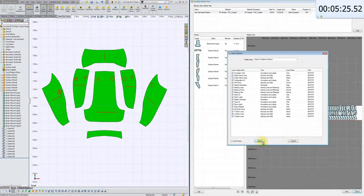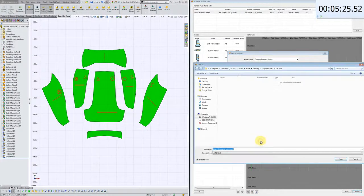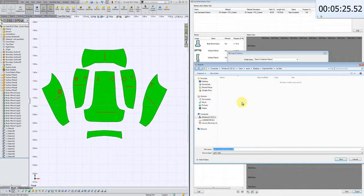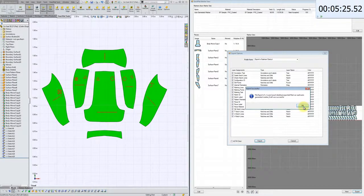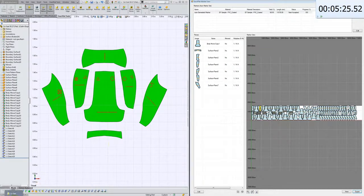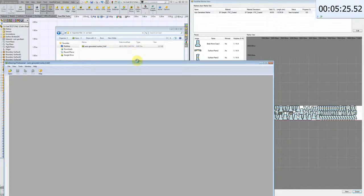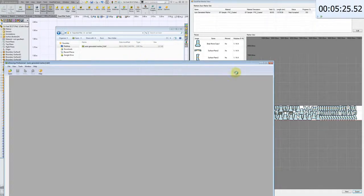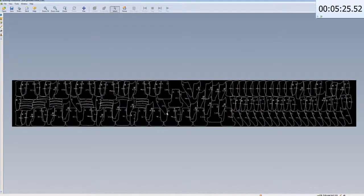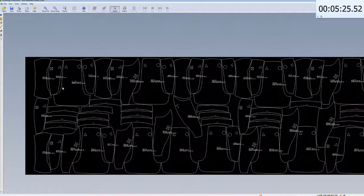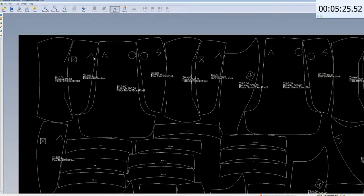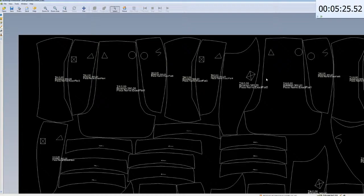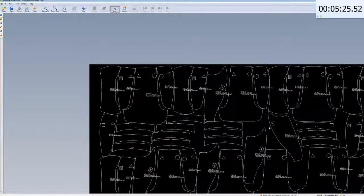And here we're just going to export this nest to a DXF. And we're going to just select the Eastman cutter. And here's the exported file. And there you have it. And if we zoom in here, what you'll notice is you can see the markings on the pattern pieces. Fully associative between pattern engineering and nesting.